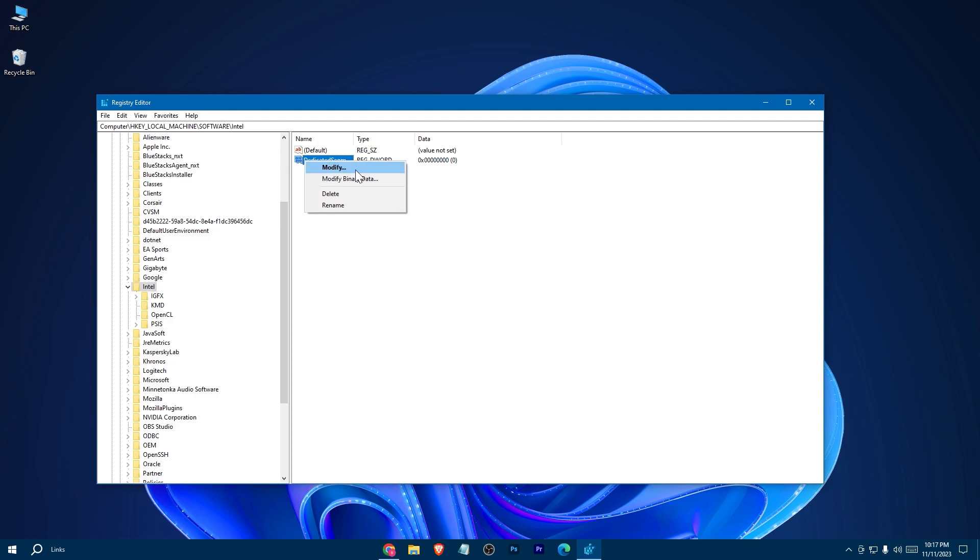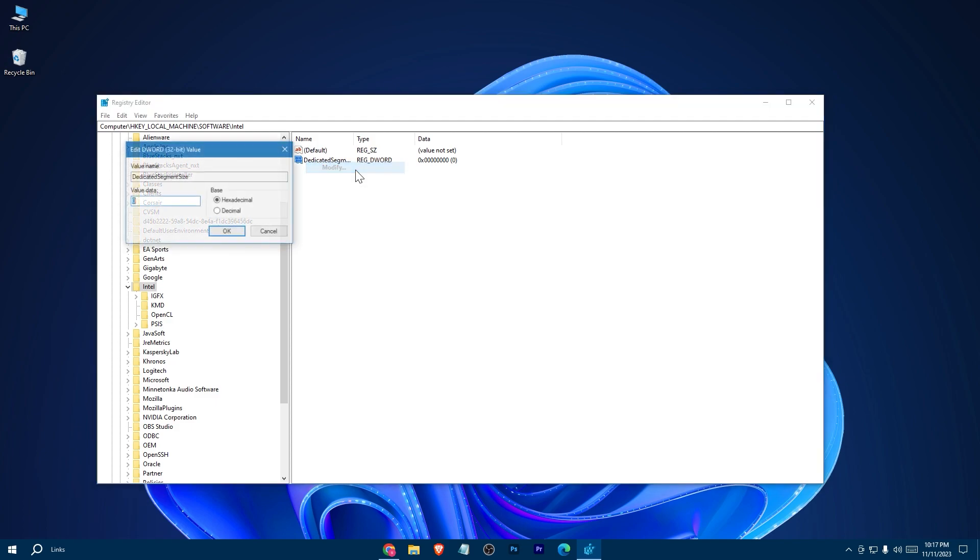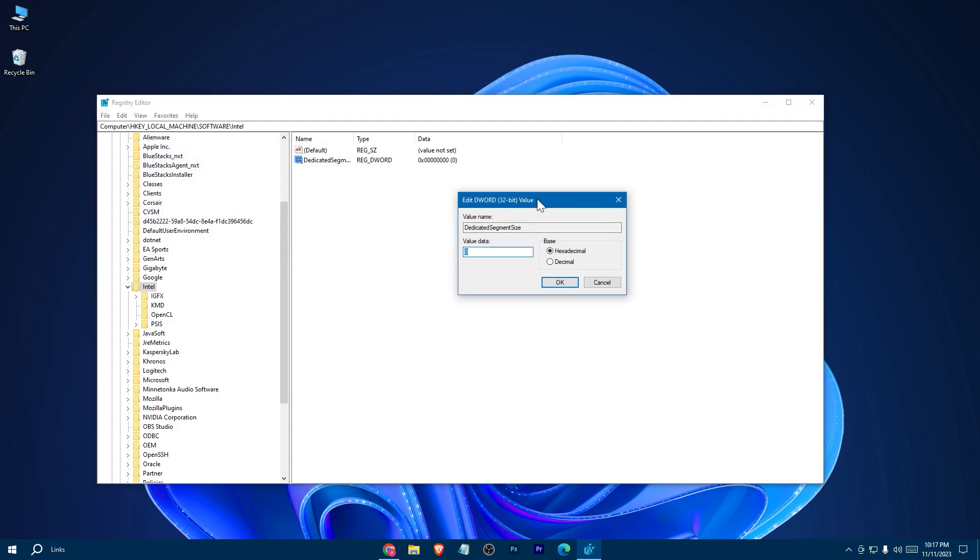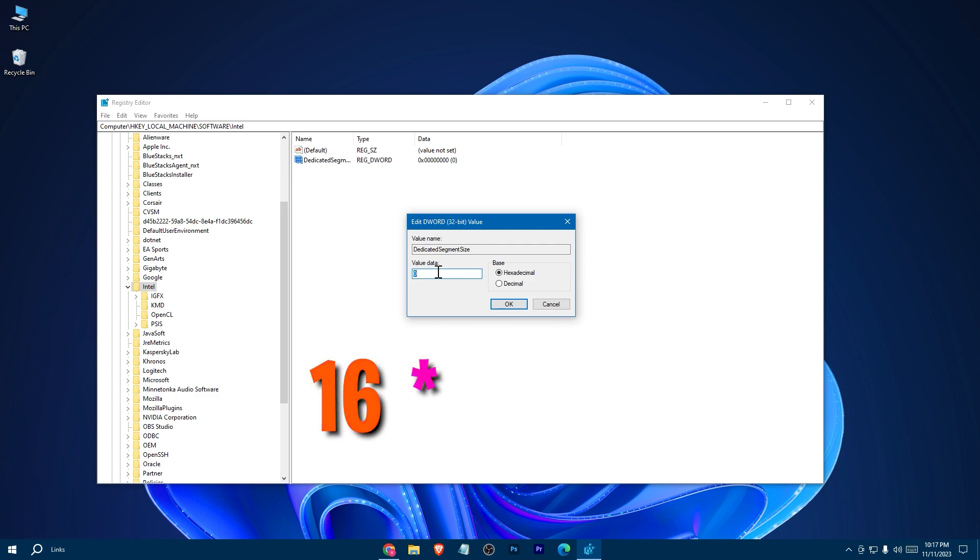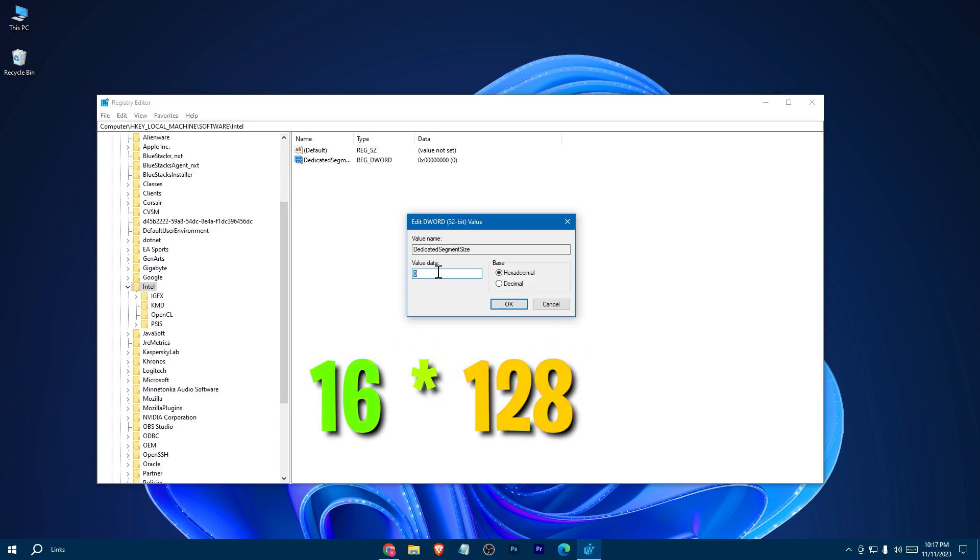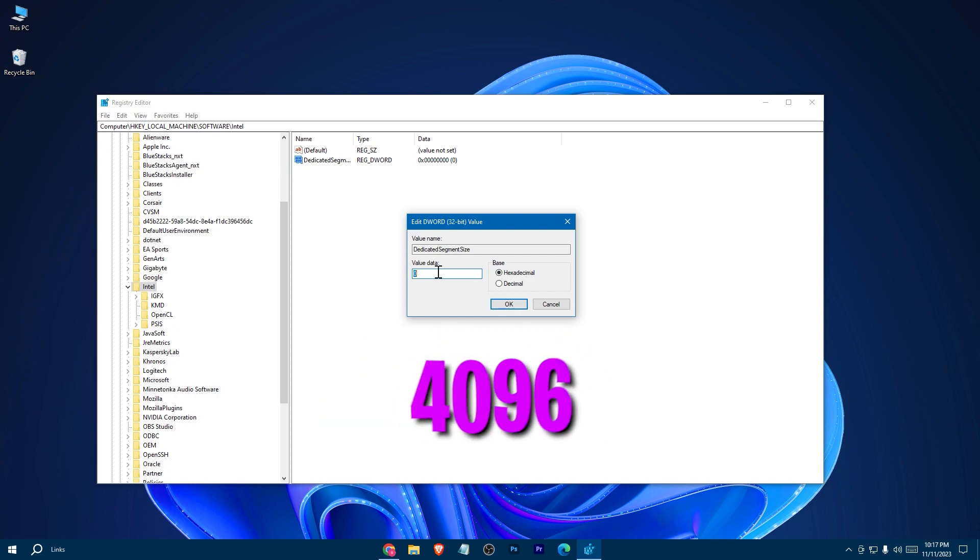Right click and hit modify. Now put the value according to your RAM. In my case, I have 16GB, so just multiply 16 with 128. The result is 4096.